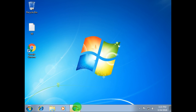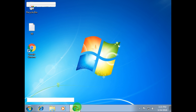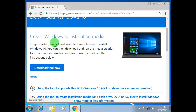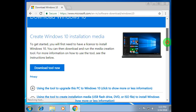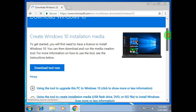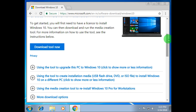So at first you need to go to the Microsoft official website. I will give you this link in my video description so don't worry about that. To download, create Windows 10 installation media. After going to this website you have to scroll down and click on the 'Download tool now' button, and after that the Media Creation Tool will automatically download on your computer.